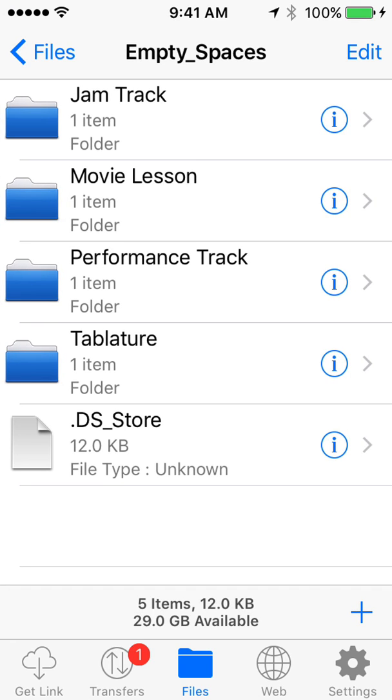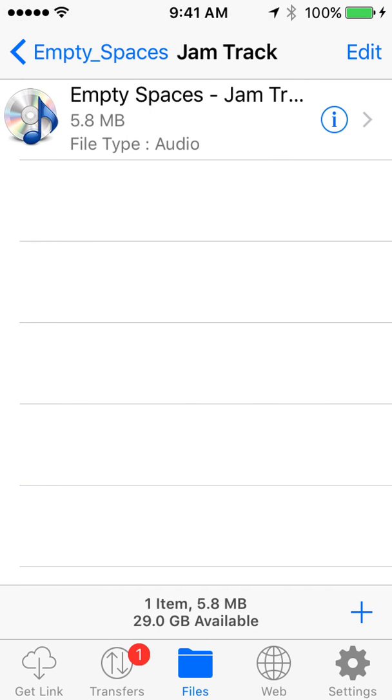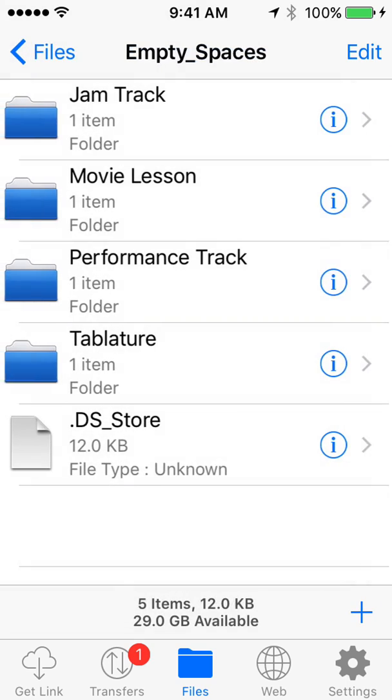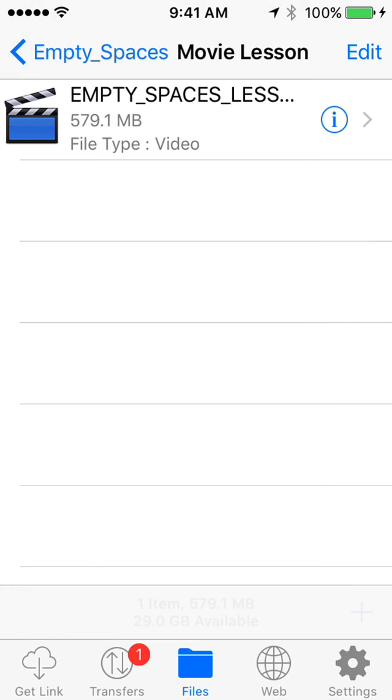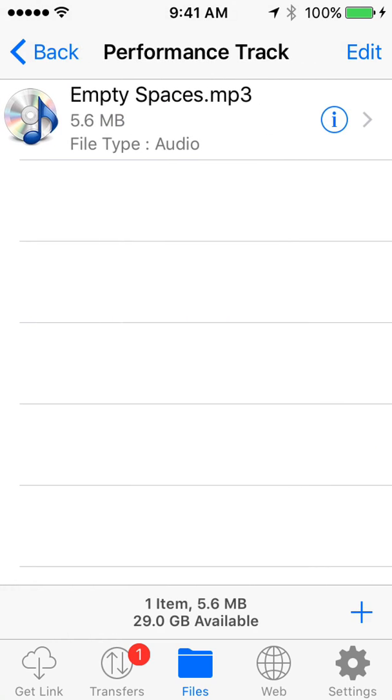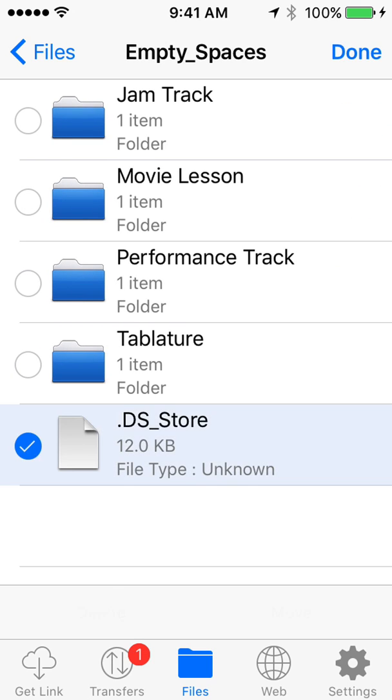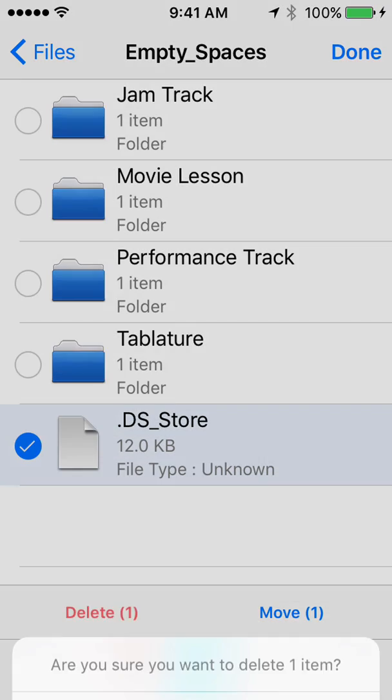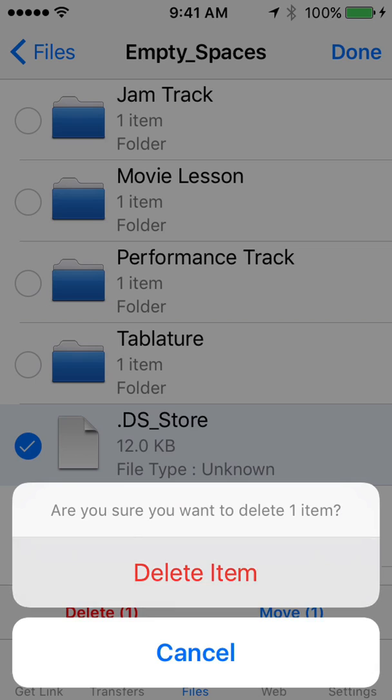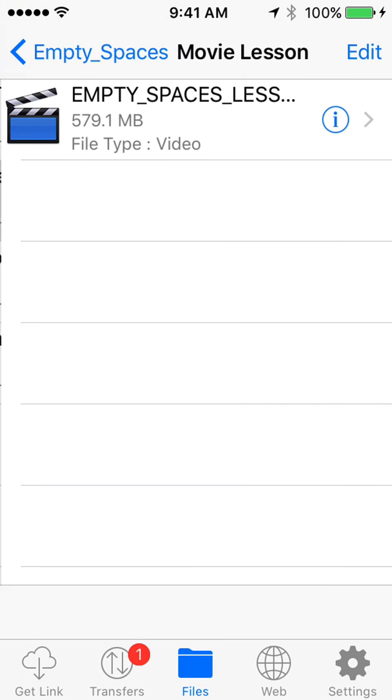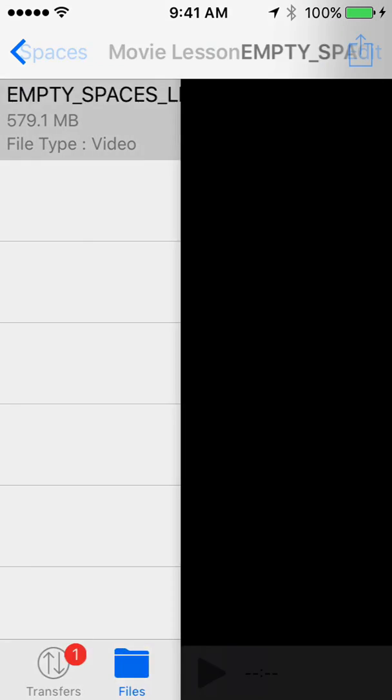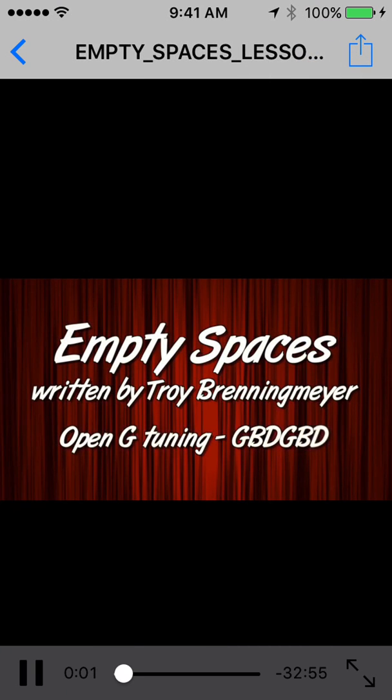Now if you want to open up the Jam Track, just click Jam Tracks, Movie Lesson. And each one of those folders has a different part of the lesson. Now see where it says dot DS store? You don't need that. So let's click Edit and delete that just so it doesn't confuse you. So we delete that. And let's say we wanted to watch the movie lesson. We just click that where it says Movie Lesson. And there is our lesson.